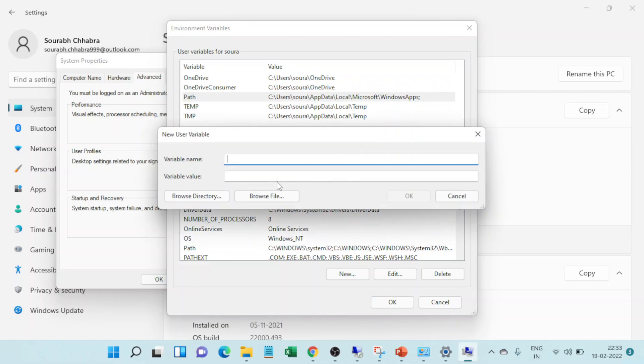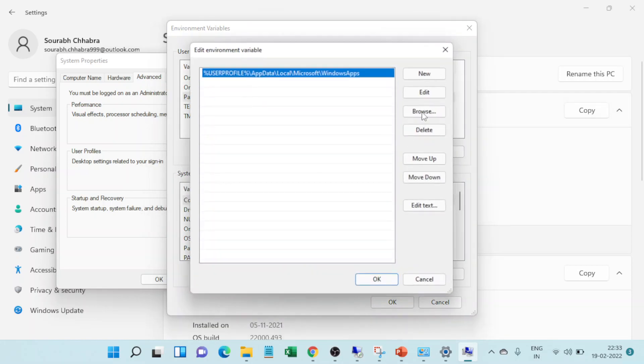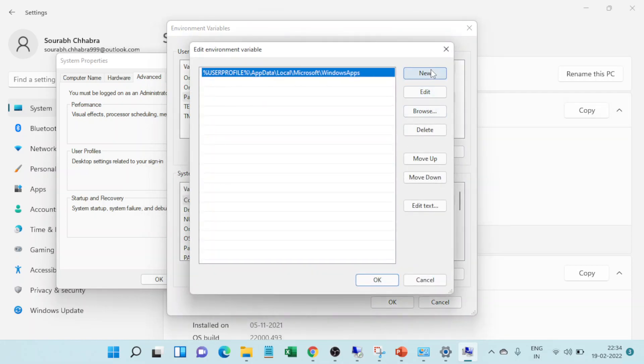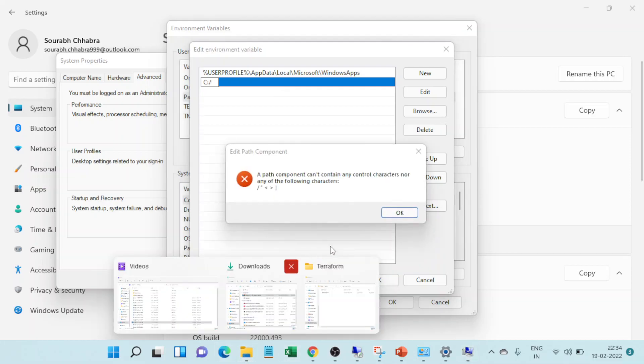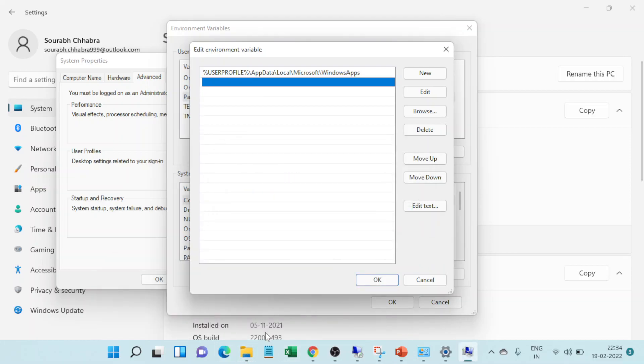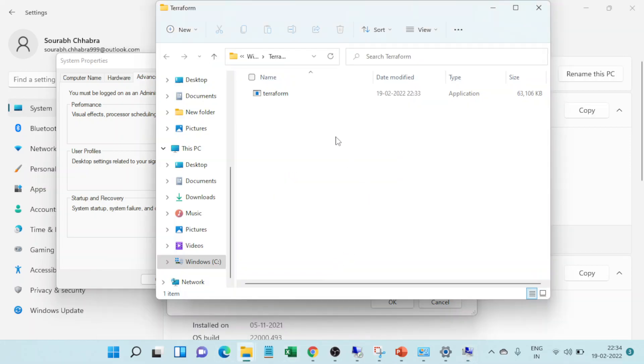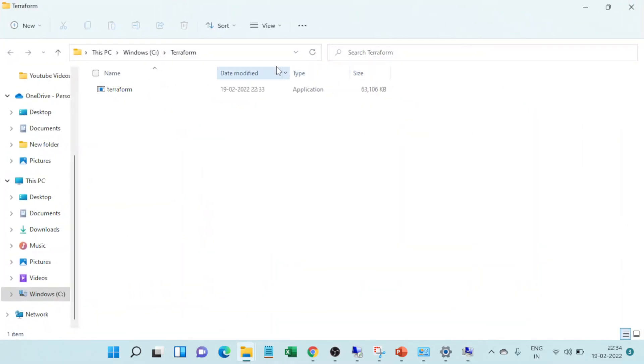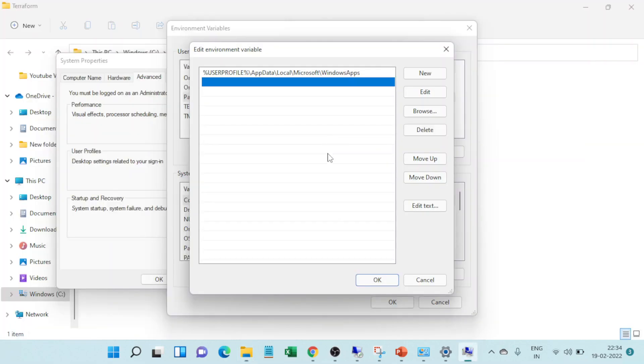Click on new and just give the path which is the path where I have stored terraform. Right, just copy from here. I'll put it from here.